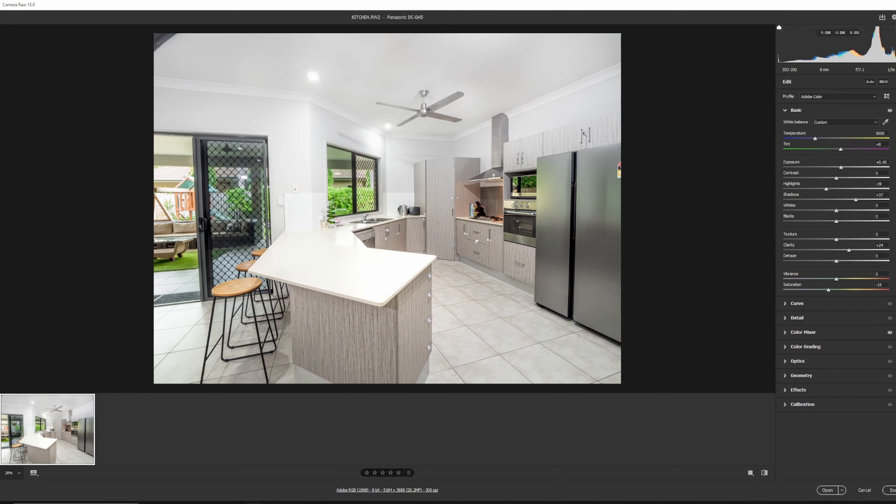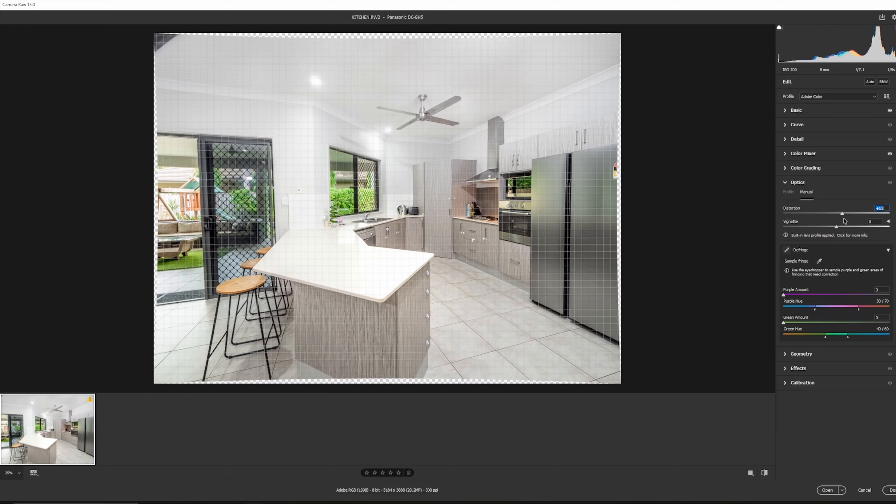We're almost ready for the final adjustments in Photoshop. One last thing, depending on the lens you use, or if you'd like the space to look bigger than it is, you can go in this area here called optics. This will correct lens distortion. Or you can even compensate for a smaller lens to make the area look bigger. Or you can just make the area look bigger in general.